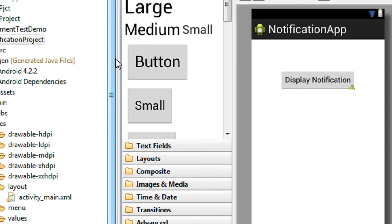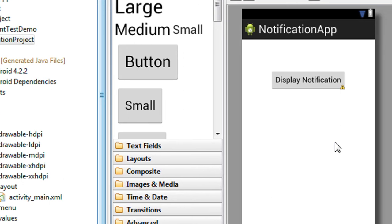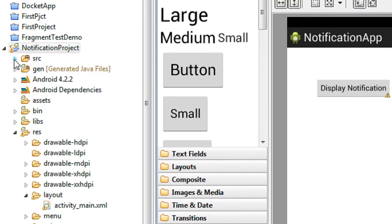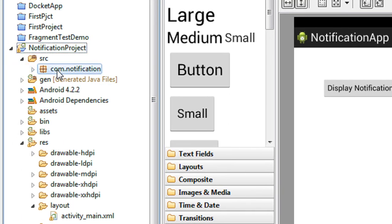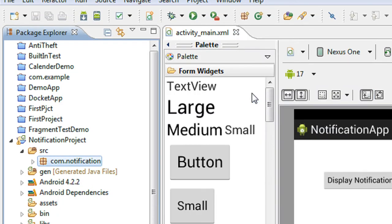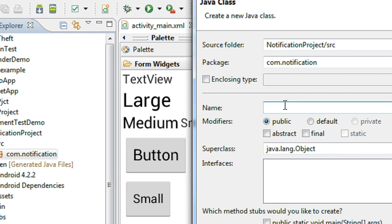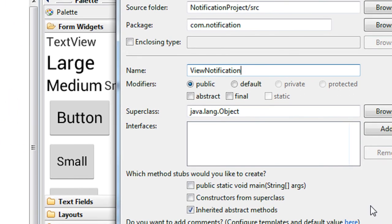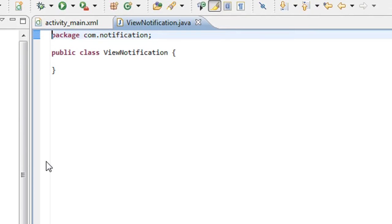Now I am going to create another activity for displaying the details of the notification. In the src folder, just right-click the package, select New, and choose a new class. I name the class as ViewNotification and click Finish. Here is the class generated.